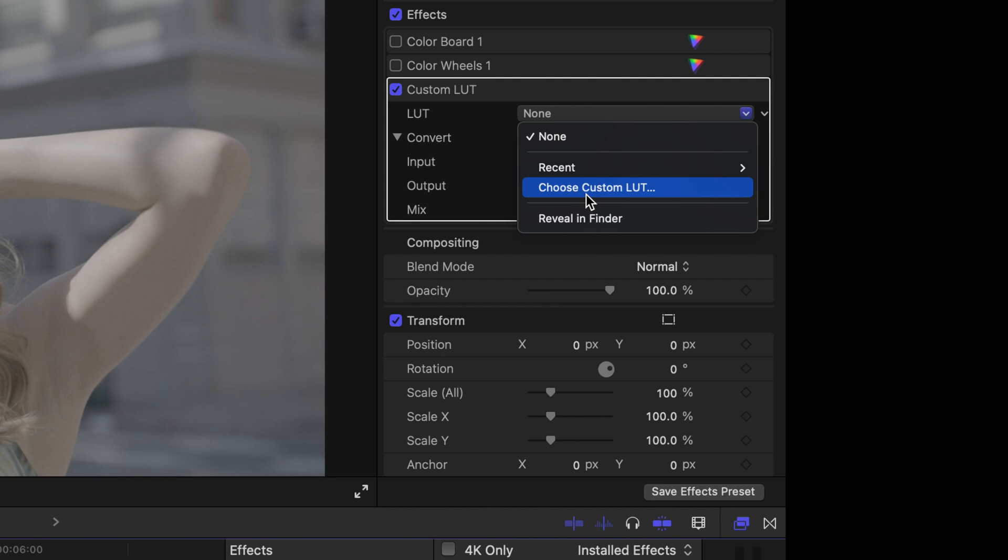Truthfully, what custom LUTs you add where and how you apply them is ultimately going to be up to you, and I'm going to say in a lot of cases you might not even notice a difference when and how you apply these.